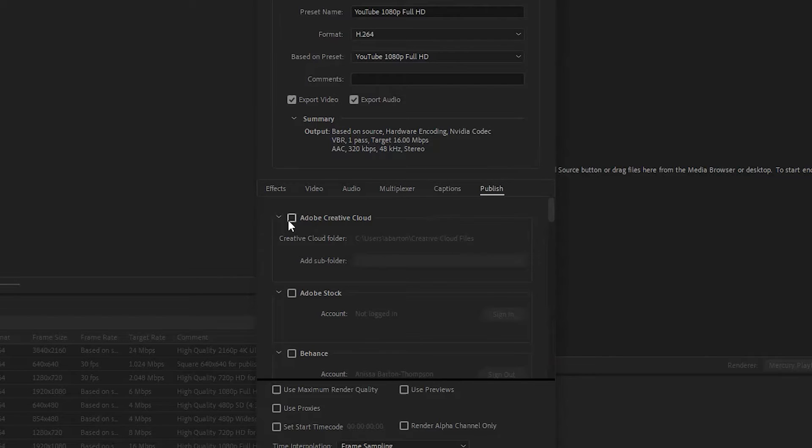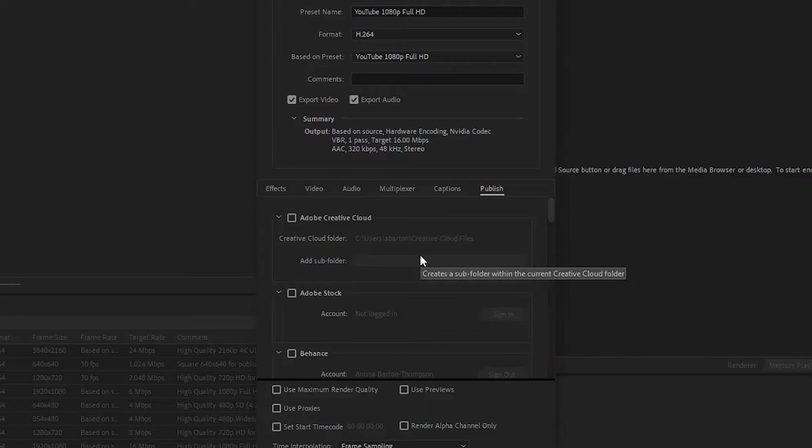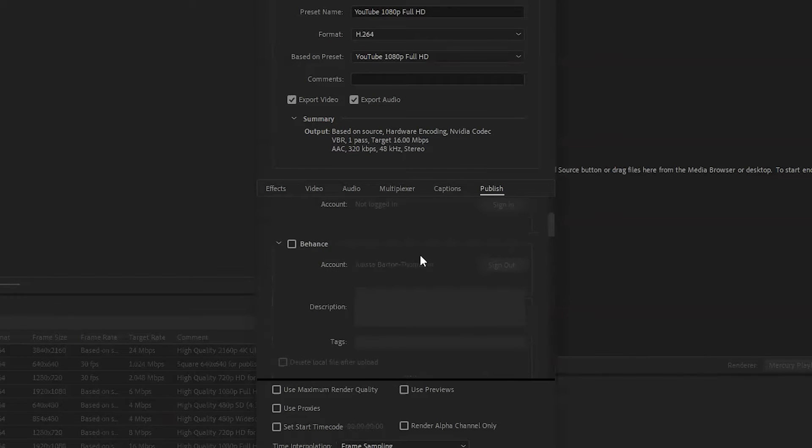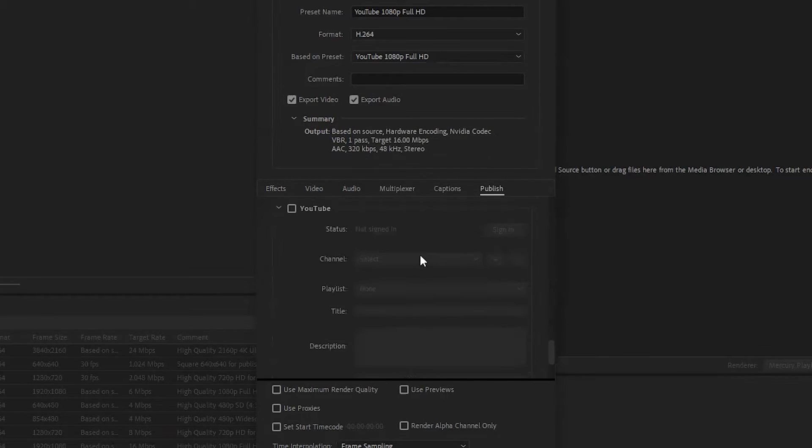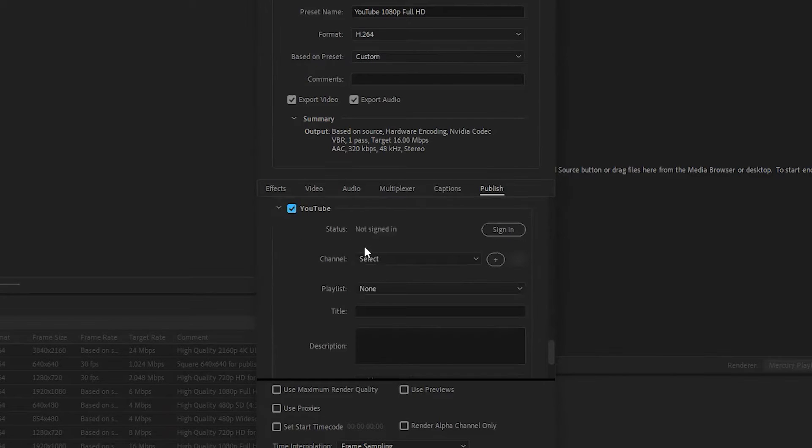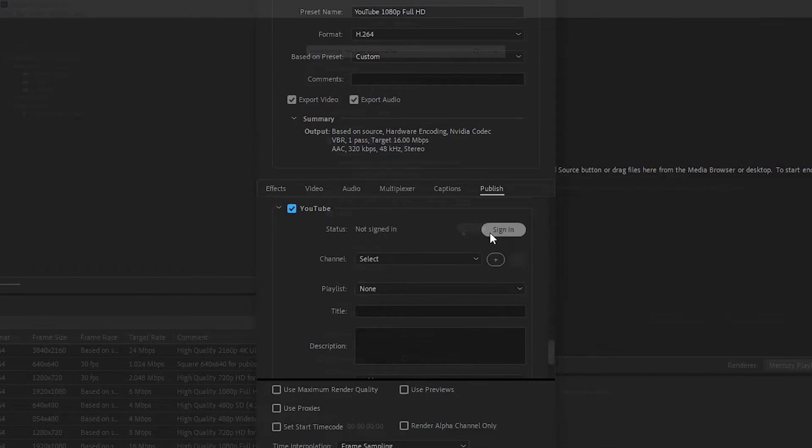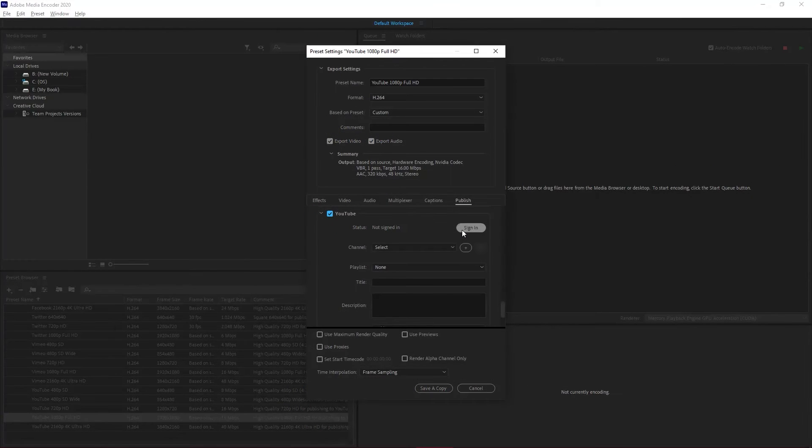You're seeing here on the screen I'm in the publish category, which is the last category in that segment. Here I can pre-select multiple platforms for my content to be uploaded to. Of course, the one I want to get to that's most important for me right now is YouTube, so I'm going to click the check box. You'll notice it also has a sign in available for this setup.